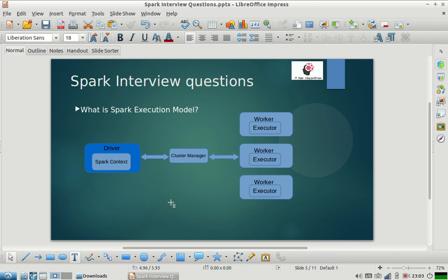Let me repeat and simplify the whole process. Your main logic is on the driver — that's where the whole planning, DAG preparation, and execution plan is built. The whole job is divided into stages, and those stages are divided into tasks. SparkContext helps the driver communicate and negotiate resources with the cluster manager. Once the cluster manager allocates resources for the Spark job, executors are started on the respective worker machines. The executors then register themselves with the driver, and the driver sends tasks to those executors. The tasks are executed, and then the result is given back to the driver.